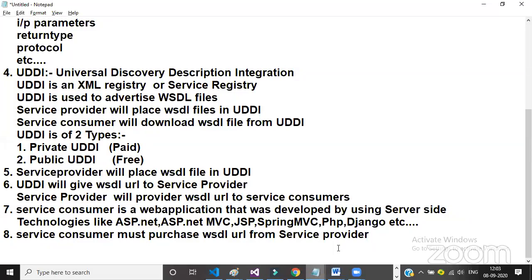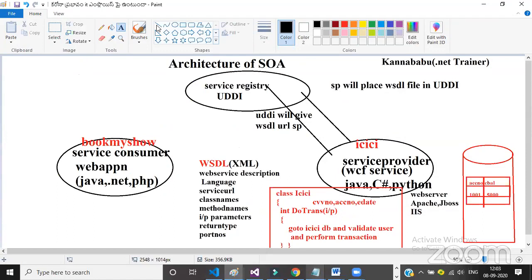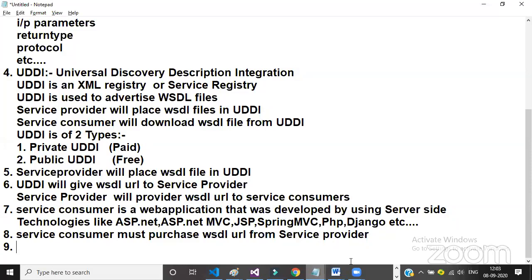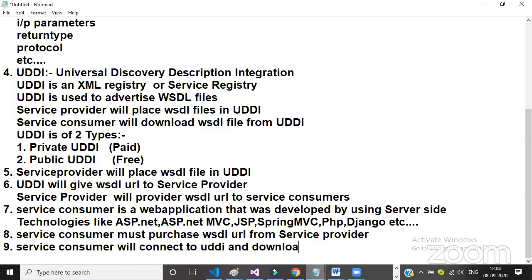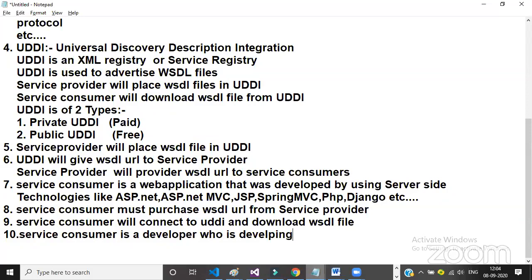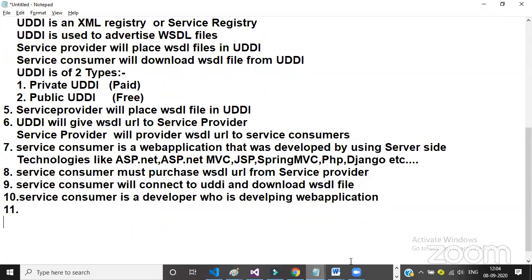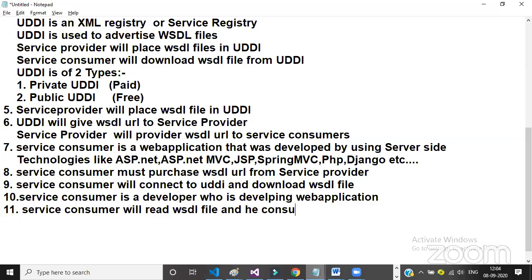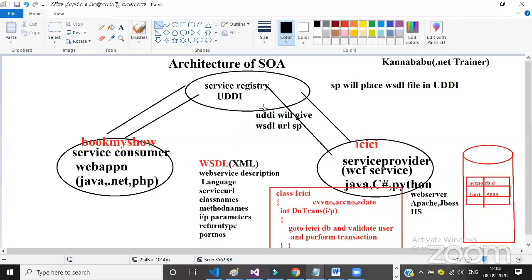The service provider provides the WSDL URL to service consumers. The service consumer must purchase the WSDL URL from the service provider. The service consumer then connects to UDDI and downloads the WSDL file. The service consumer is a developer who is developing a web application. They will read the WSDL file and consume the web service within their web application.